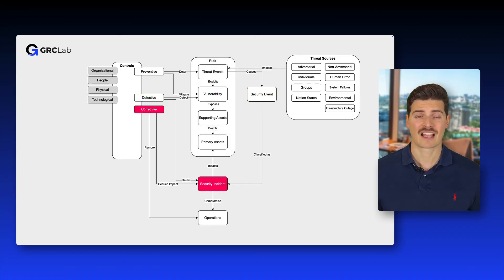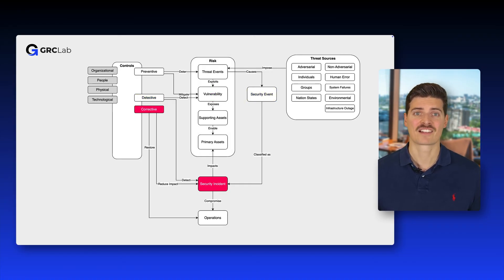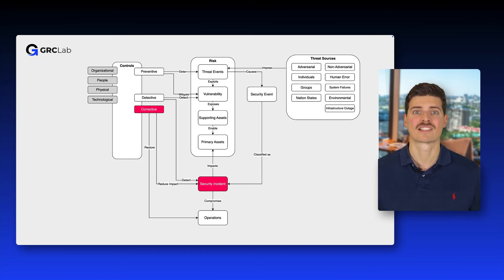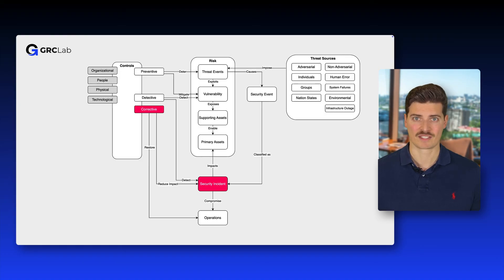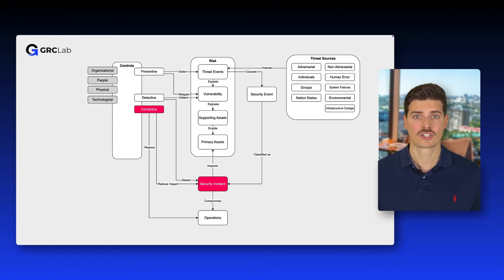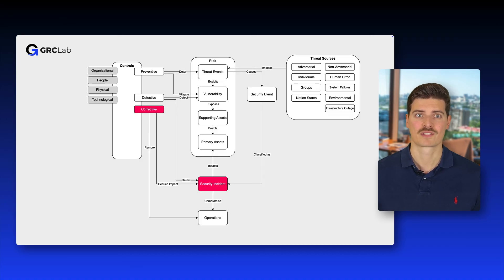Now corrective controls come into play after a threat event has occurred, aiming to minimize the impact and bring the systems back to its secure state. Data backups and system recovery plans are common examples of corrective controls.